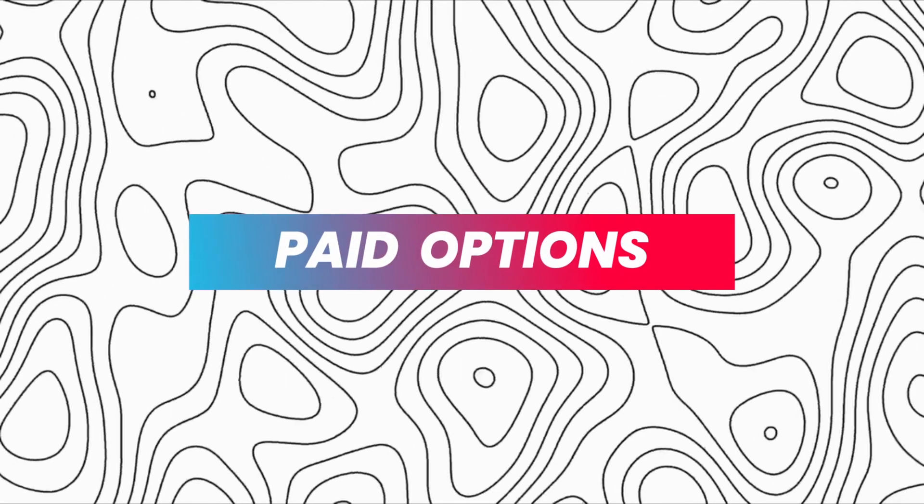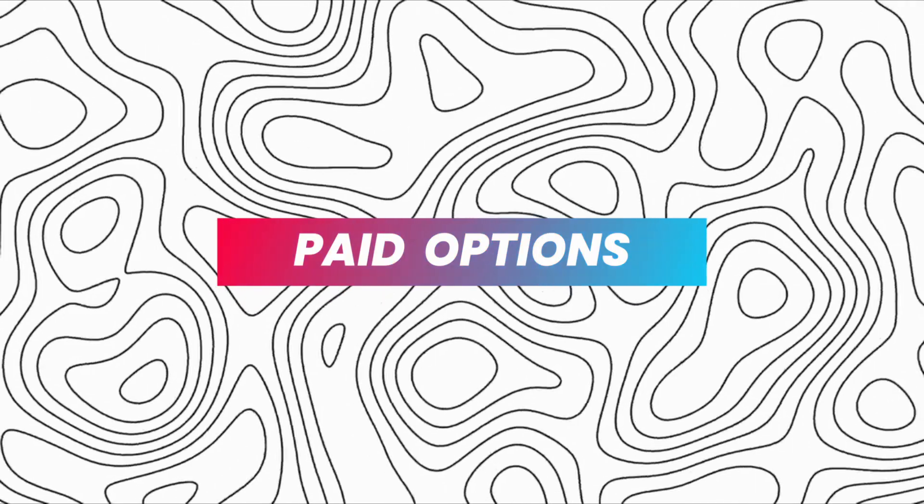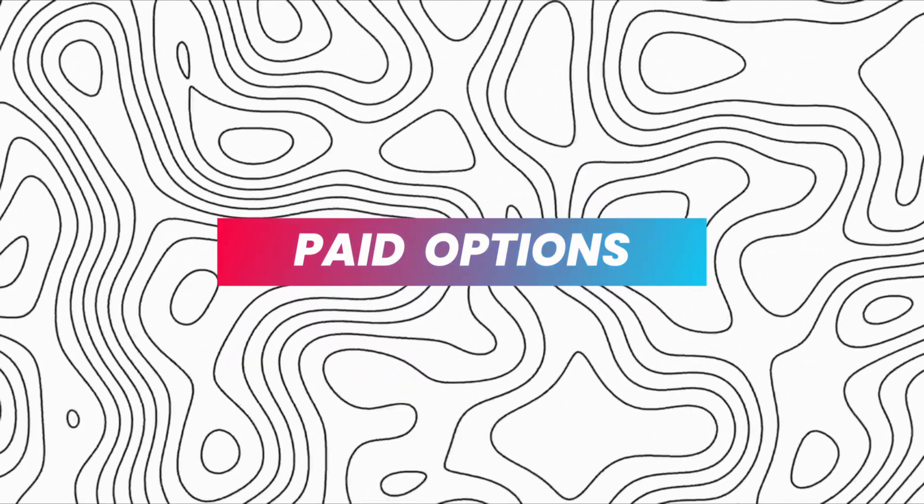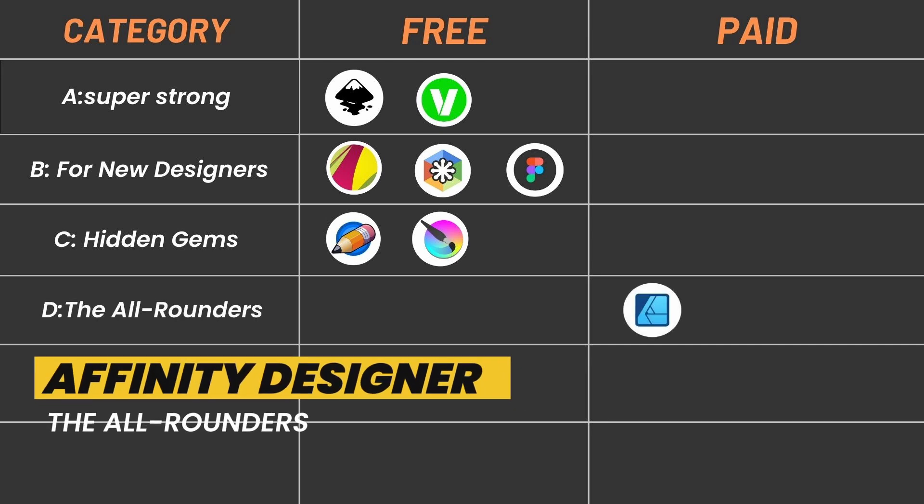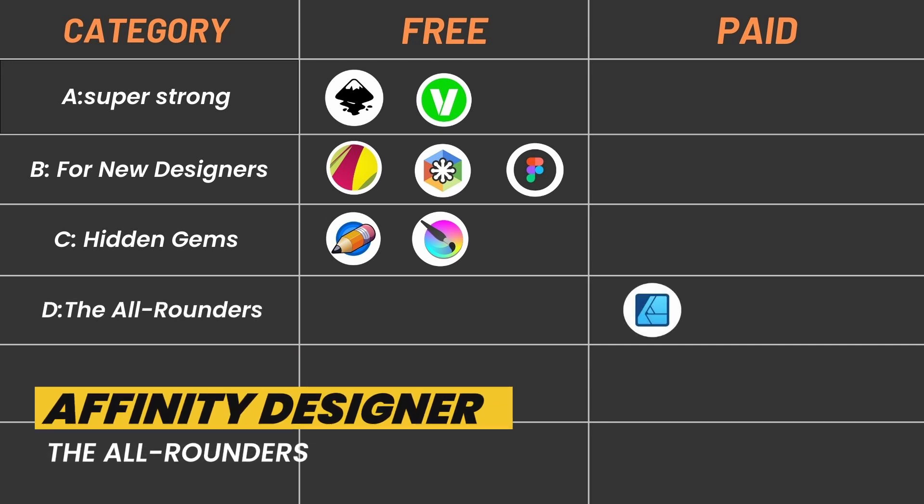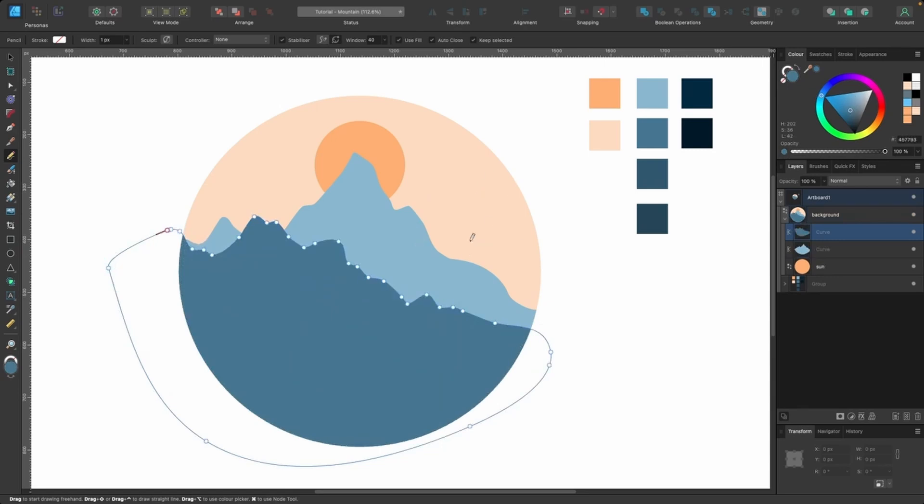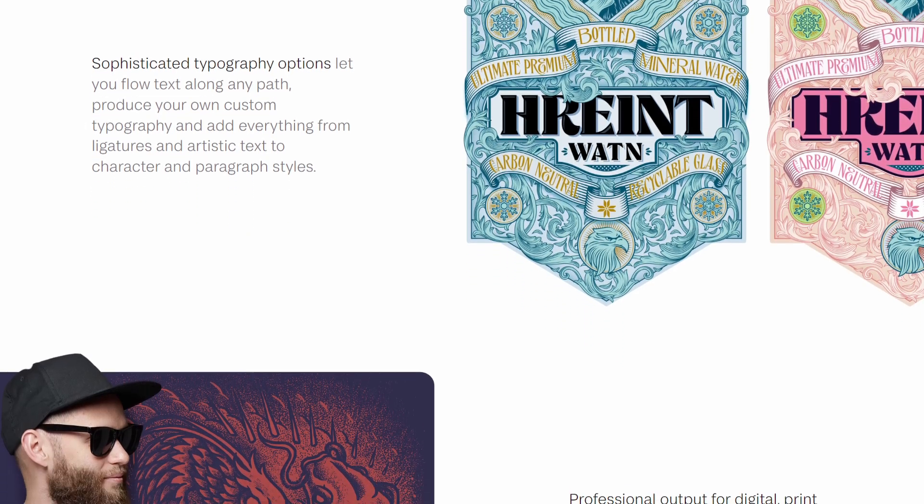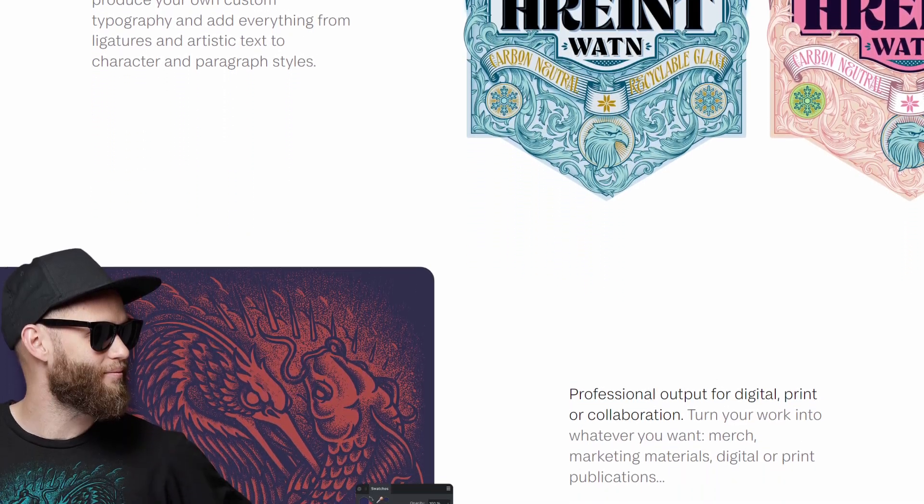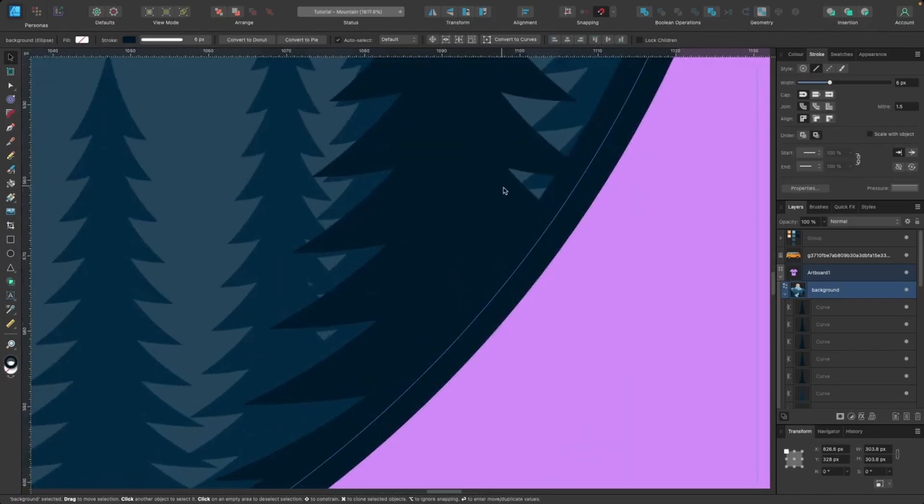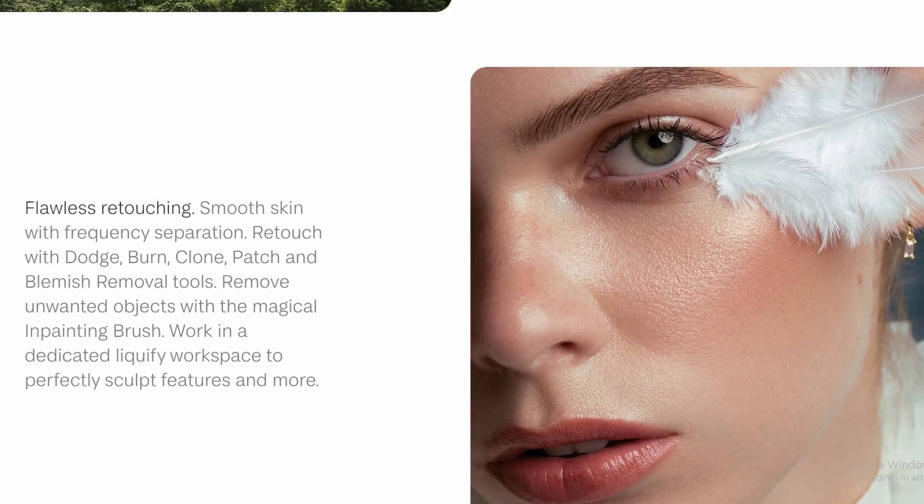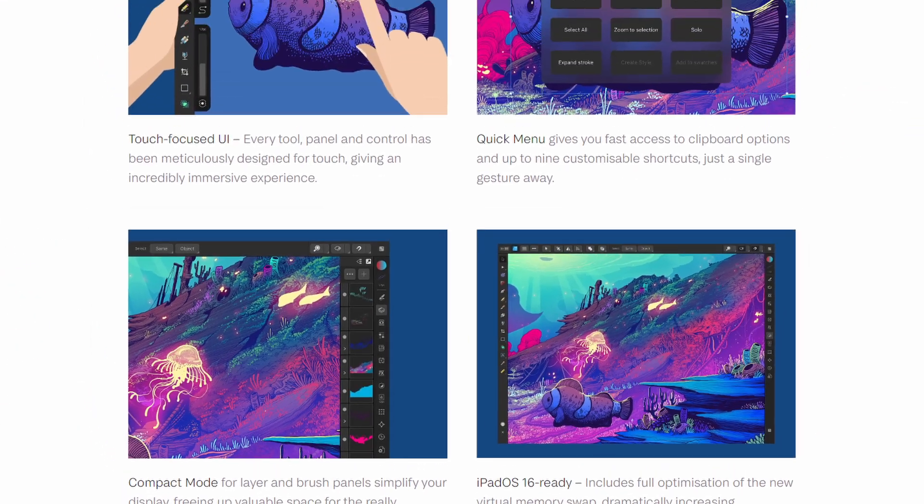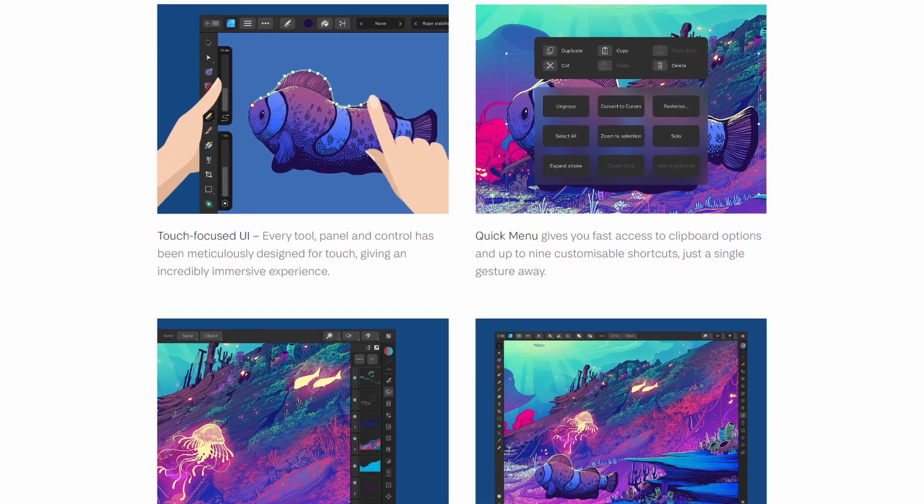Now let's level up and explore some paid software options that offer even more features and power for serious design projects. Category D: The all-rounders, for the professional illustrator. Affinity Designer: Have you ever heard of a powerful program that lets you create amazing graphics for logos, icons, and even illustrations, but for a much smaller price tag as compared to some other options? That's Affinity Designer. Powerful and affordable, Affinity Designer offers features similar to Illustrator at a lower price.